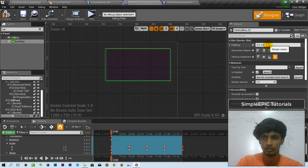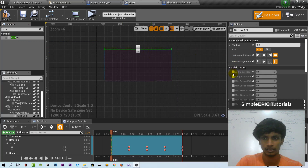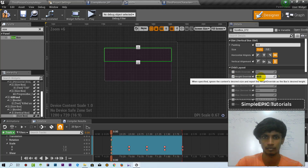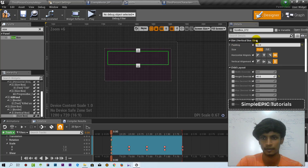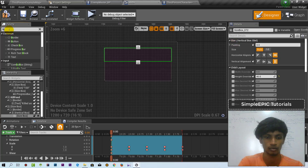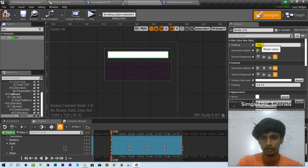I will show you the size box. We need to add the border. If we add the size blocks we need to add our border, then we can add one.